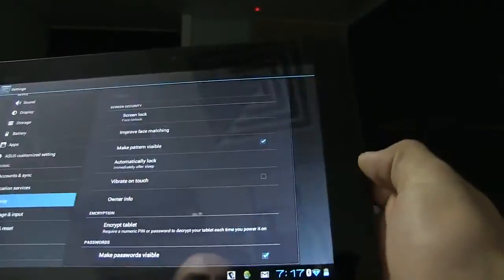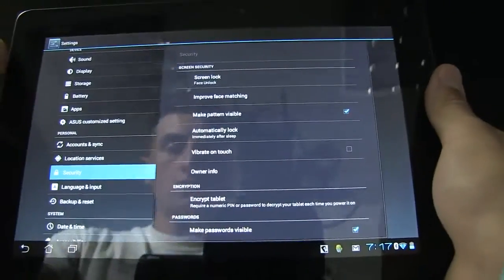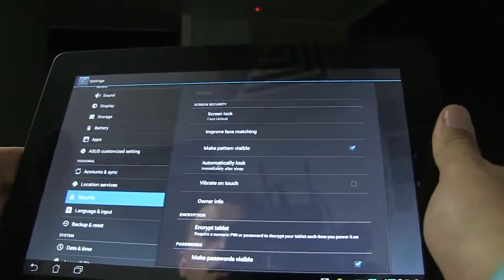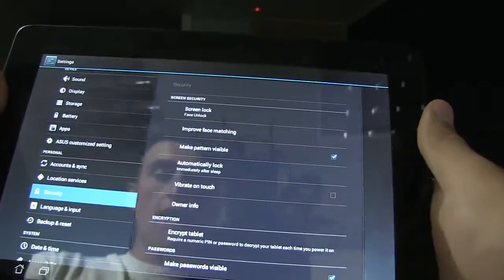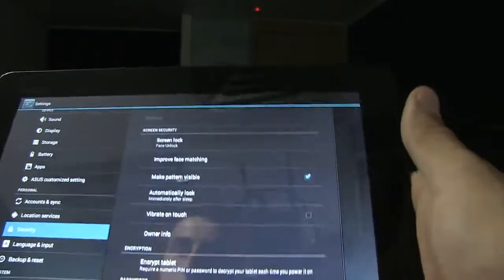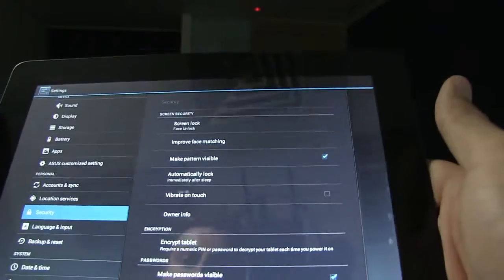And it instantly goes to the drawing pattern that you had set up. So once again, there you are. This is the new security face matching feature, or not even an app—it's just part of your security screen.